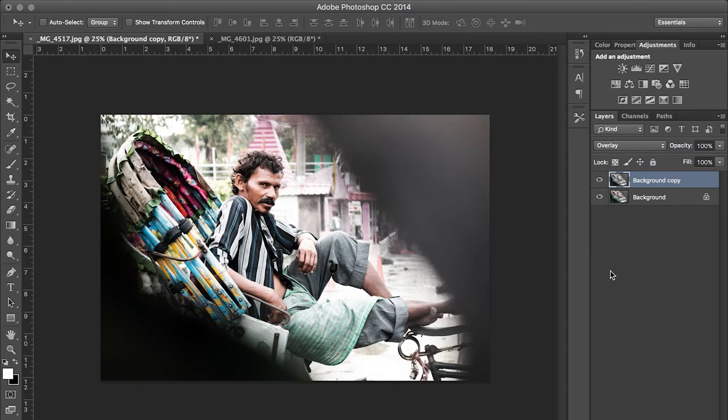And there's your bleach bypass look! You can stop at this point, or you can tweak the opacity of the second layer to suit your taste.